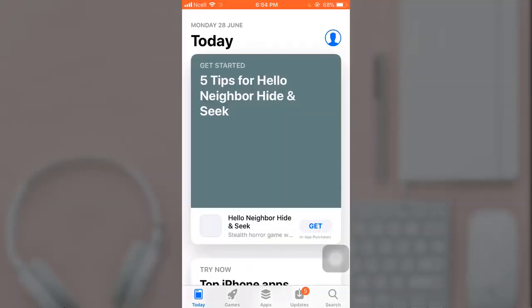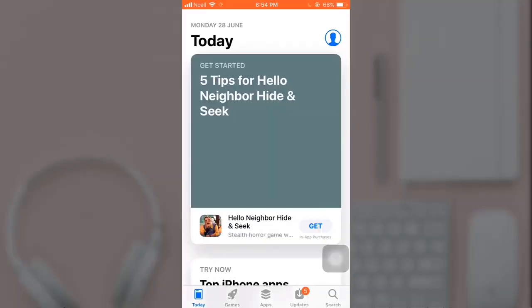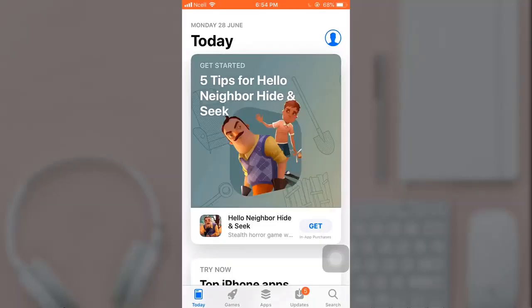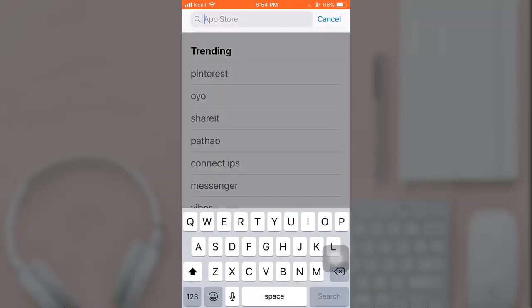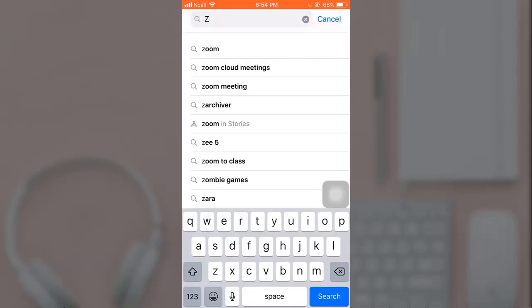For that, open up App Store on your phone. After you open up App Store, on the bottom right you can see a search option. Tap on it. After you tap on it, type in Zoom on your search bar.